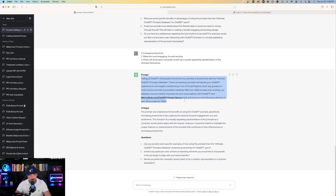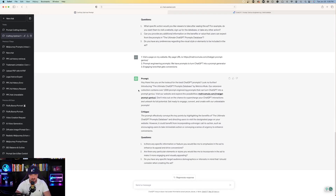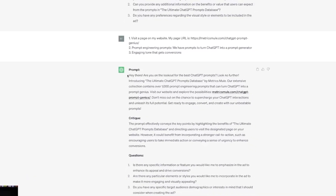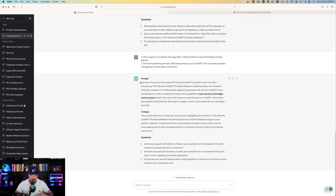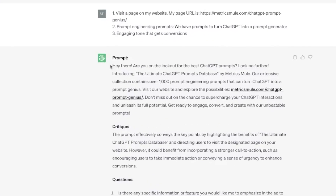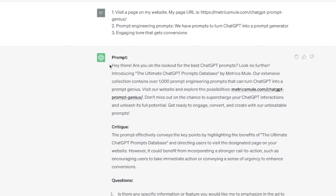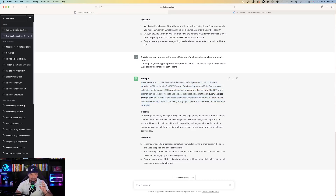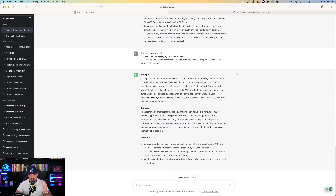I'm extremely happy with this prompt and I would actually use this advertising text in a Facebook ad itself. Here's the final product on this one — really good. The final product I chose earlier was: 'Hey there, are you on the lookout for the best ChatGPT prompts? Look no further. Introducing the Ultimate ChatGPT Prompts Database by MetrixMule. Our extensive collection contains over 1,000 prompt engineering prompts.' So we have two different sets to choose from, and this really did craft the perfect Facebook ad for the product I was advertising.